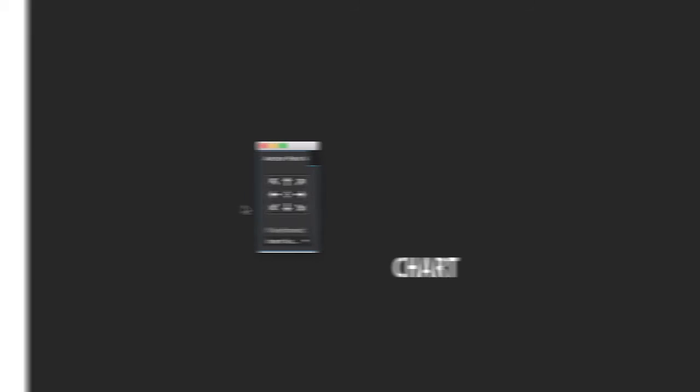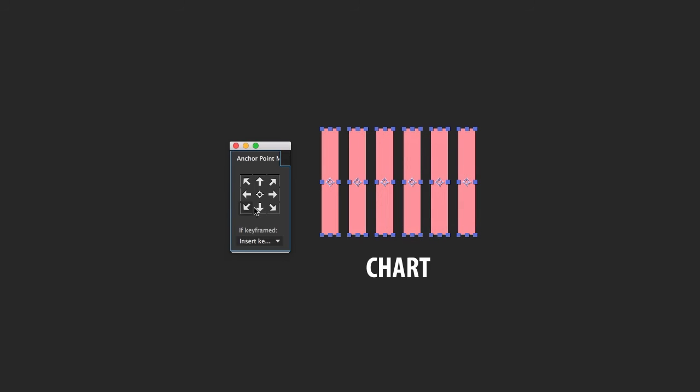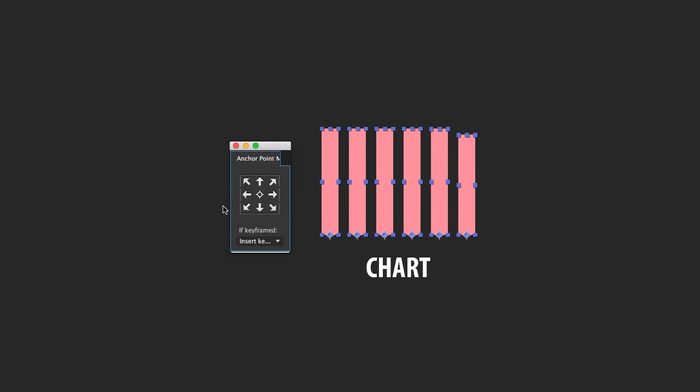Anchor Point Mover. This tool can quickly reposition the anchor point for selected layers, which saves you a ton of time.